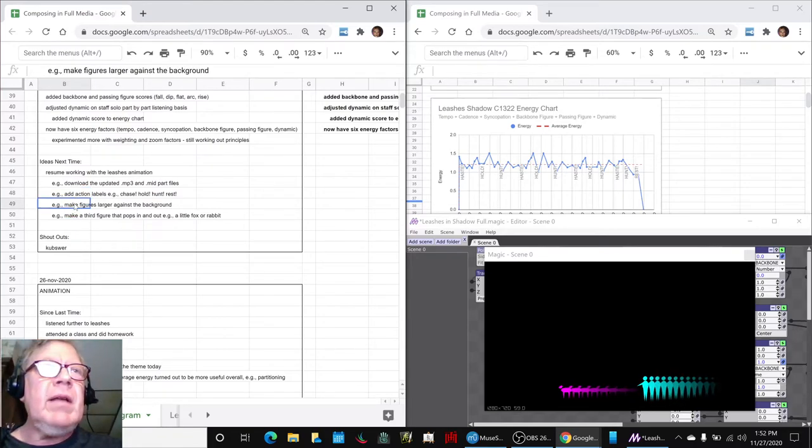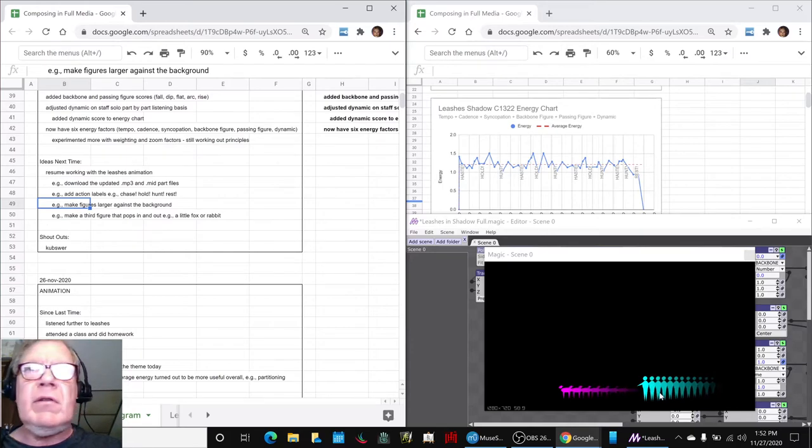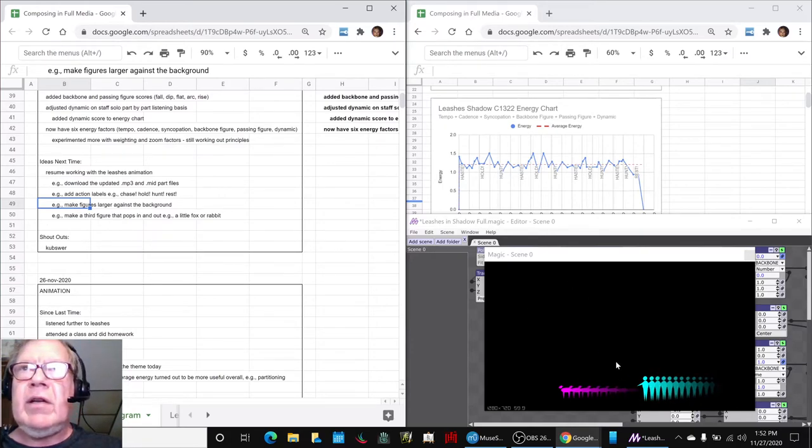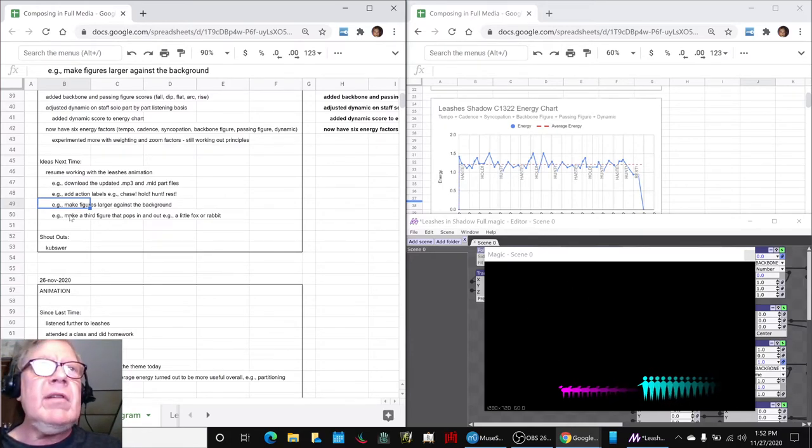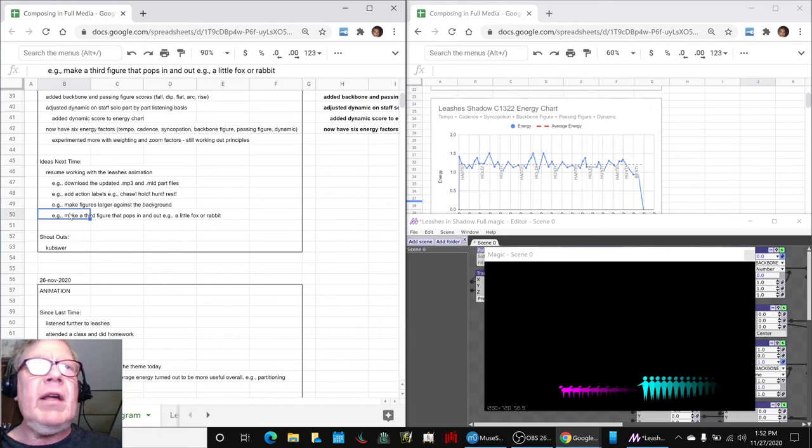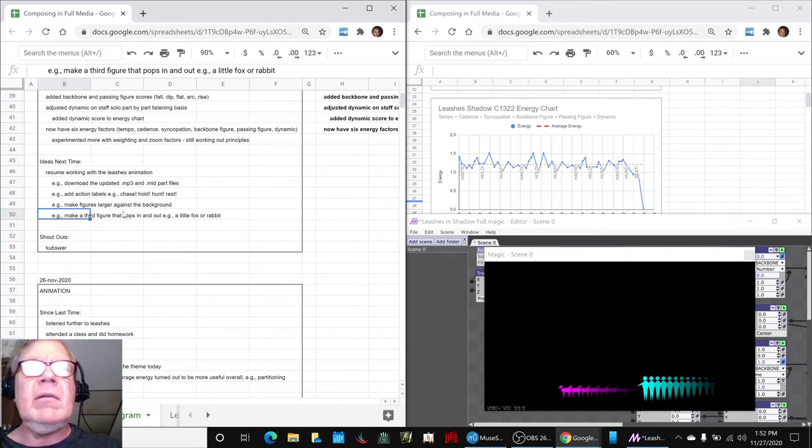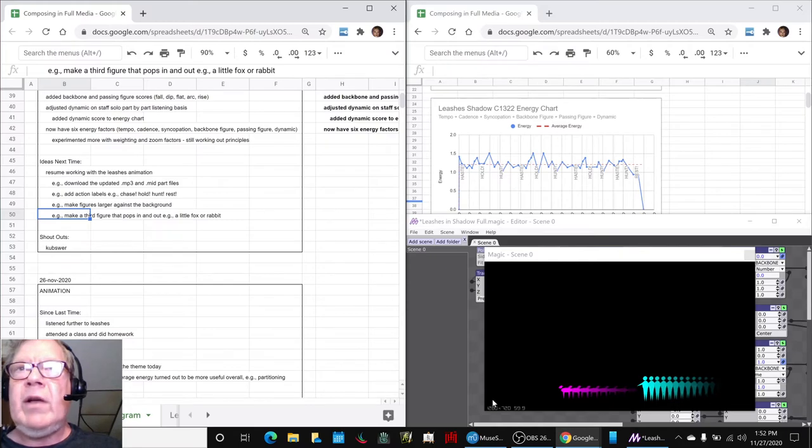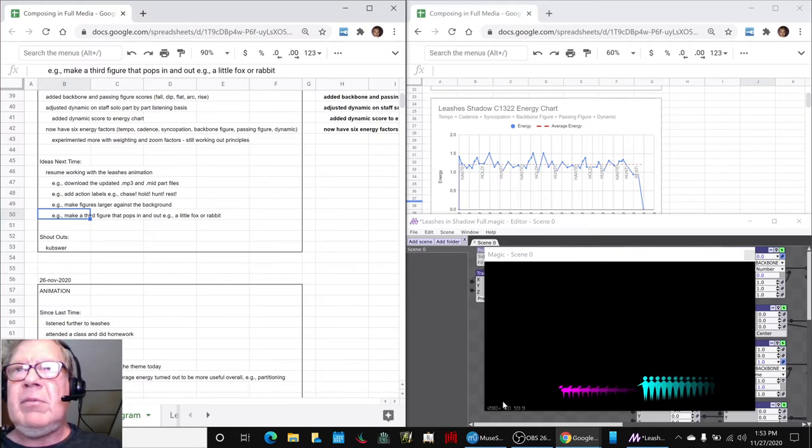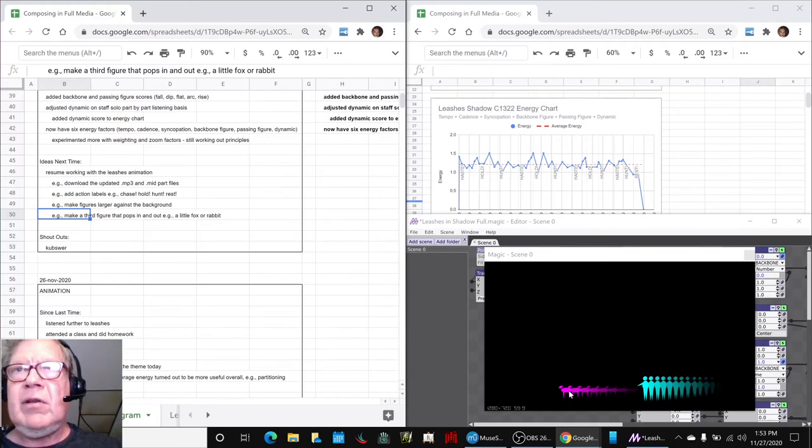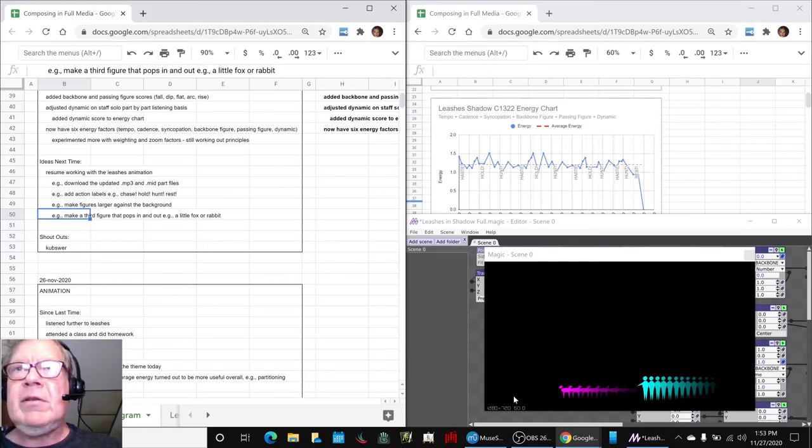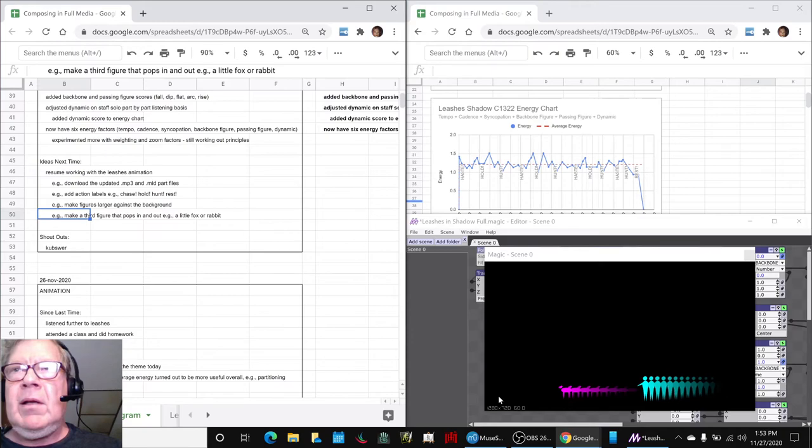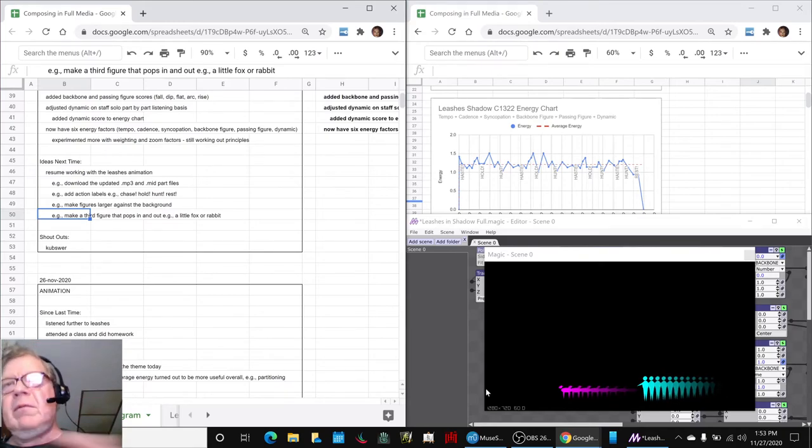We could make the figures of the critter and the thinker larger against the background. We also are thinking about making a third figure that pops in and out like a fox or a rabbit. Every time there's a chase, there might be some little white abstract shape here that represents a smaller critter. We could just use the same critter, to be honest. Maybe put some ears on it and just move everything over to the right a little bit.